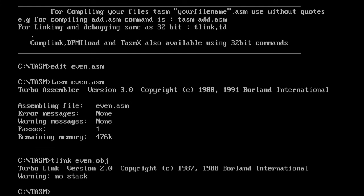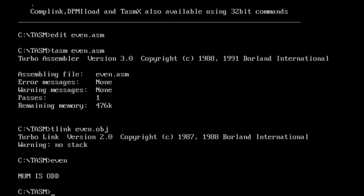There's no need to perform TD debugging. Just type the name of the program 'even' and press enter. The output is 'num is odd' since we've taken the number as five, so it's printing that num is odd.